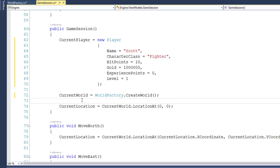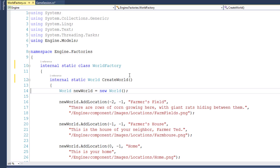This isn't something that we have to do — I'm really just doing this so you can see how a static class works. The next thing I want to do to clean up the code is add something that we call guard clauses.